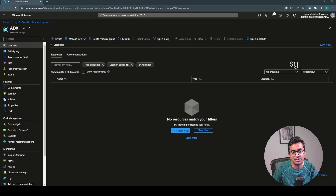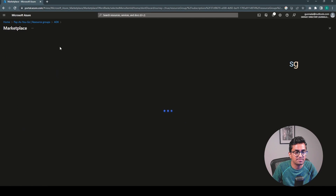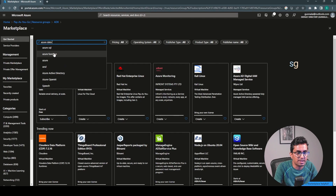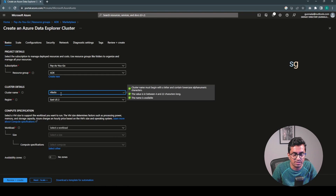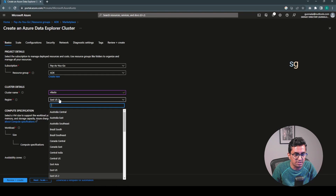Let's create an Azure Data Explorer resource. I'm in my Azure portal. Click on Create, Azure Data Explorer, Create. Cluster name Infacto - let's see if this is available. It is available.